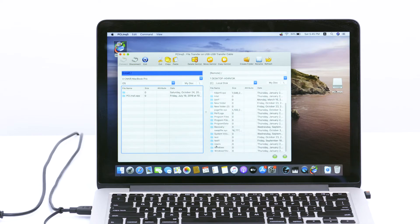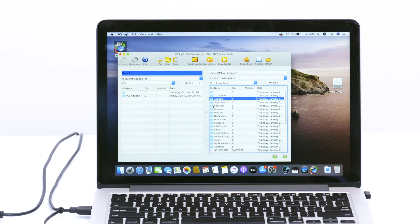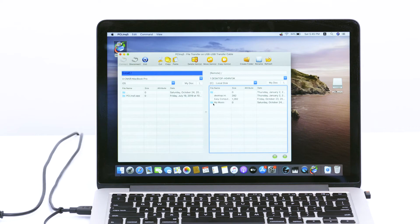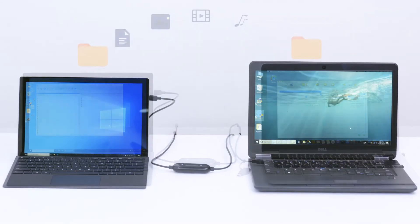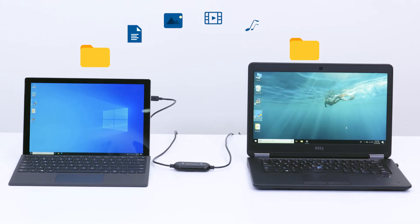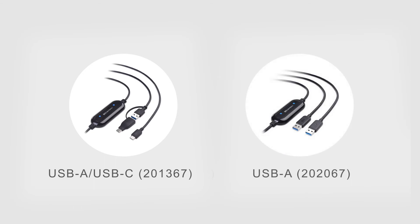Simply drag and drop files to transfer. Also available in a USB-A to USB-A cable.